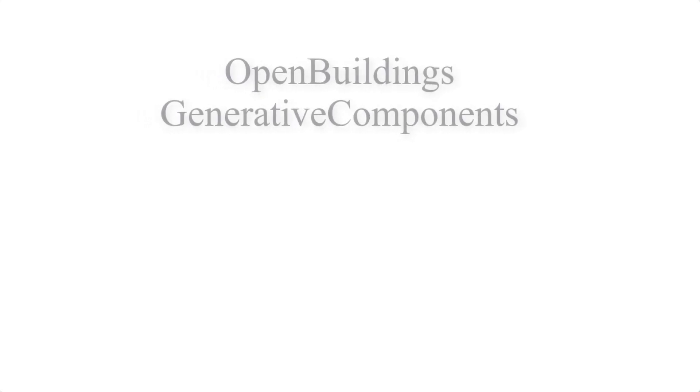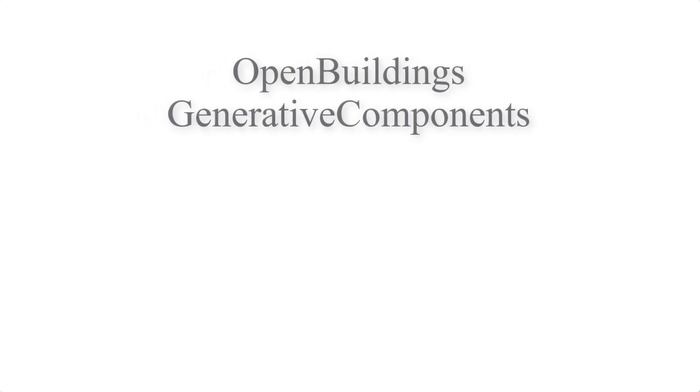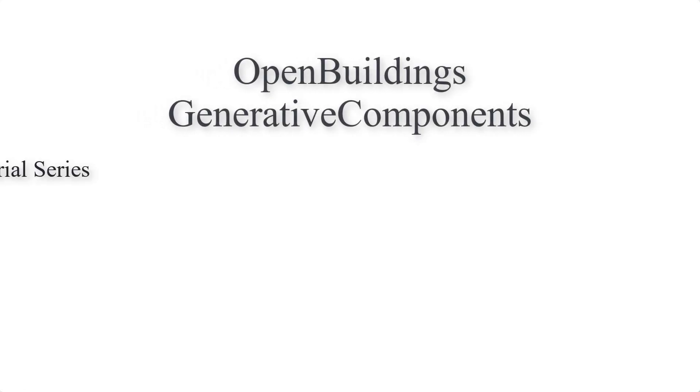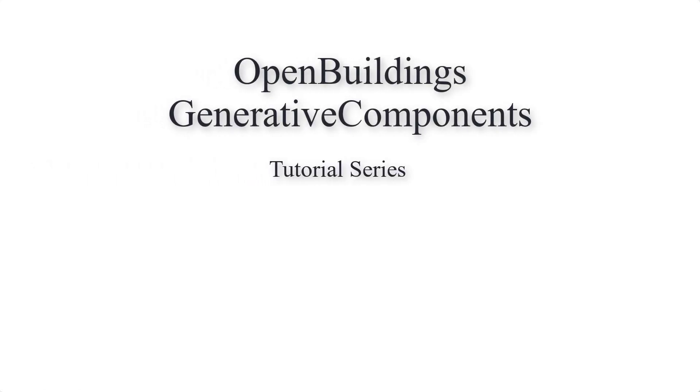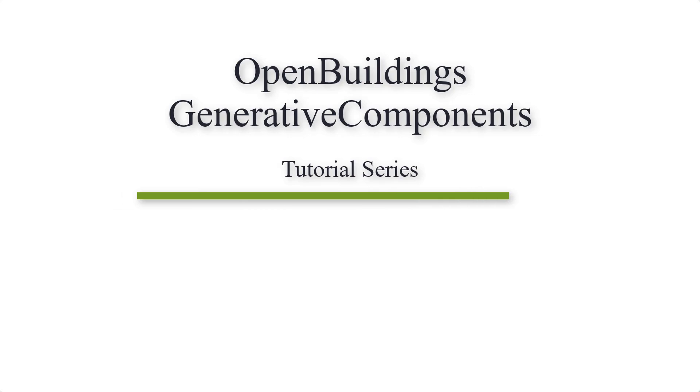Hello and welcome to this video about Generative Components, a built-in application in Open Buildings Designer which allows you to work with computational design.